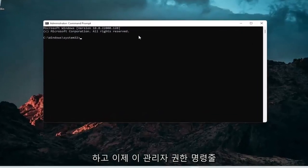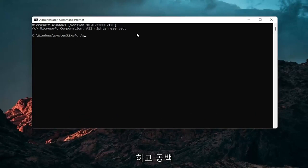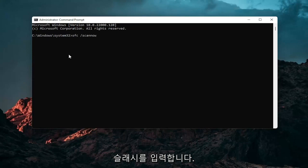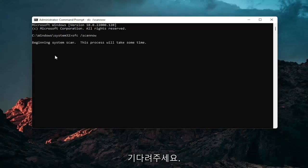And now into this elevated command line window, you want to type in SFC followed by a space forward slash scanout. Scanout should all be one word attached to that forward slash out front. Hit enter on your keyboard to begin the system scan. This will take some time to run, so please be patient.